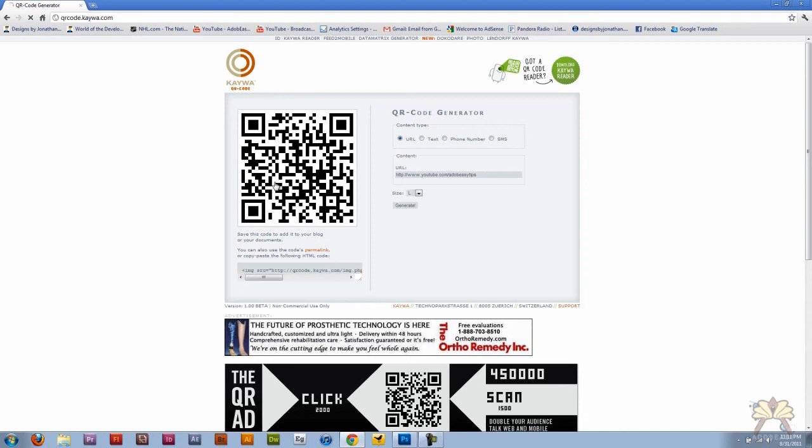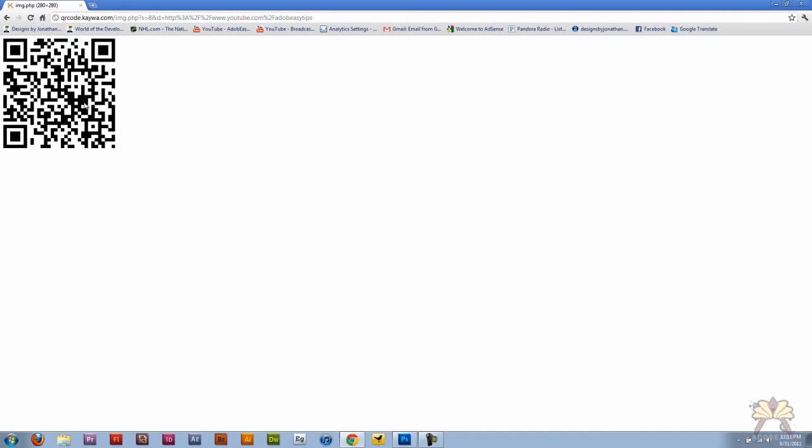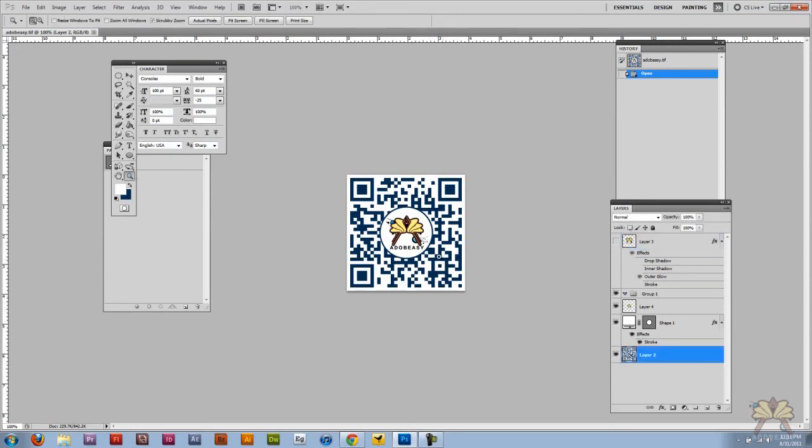I clicked on it, I copied the image. Just right-click, copy the image. You can save the image too if you wanted to. Then I came over here in Photoshop, I pasted it as my background, and then I just brought in my logo.